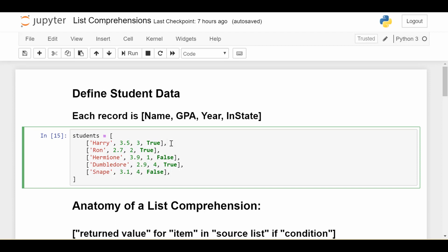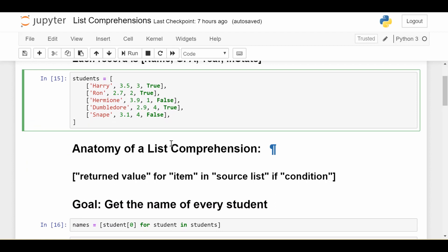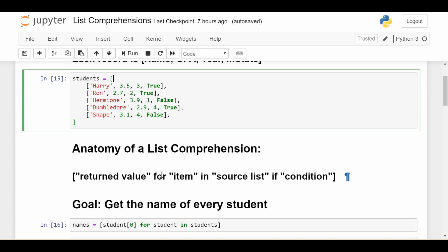Before we jump into examples, let's look at the anatomy of a list comprehension. This is how I decide how to write one step by step. There are four big parts. First: what is my source list? For our examples, it's the students list. Second: as I iterate over my source list, what do I want each item called? Usually something that makes sense in context, like student. So I might write 'for student in students'. If dealing with animals on a farm, you might say 'for animal in animals'.